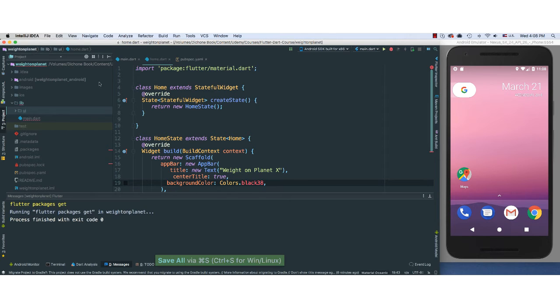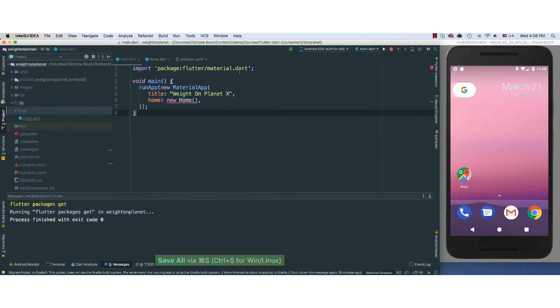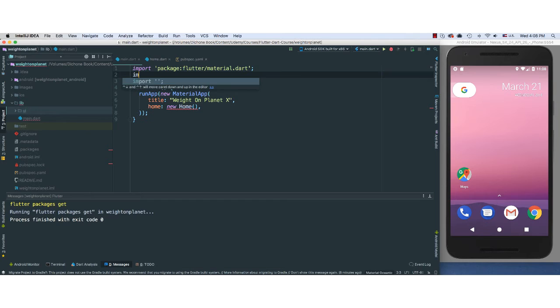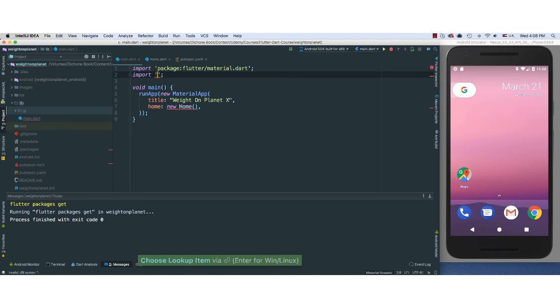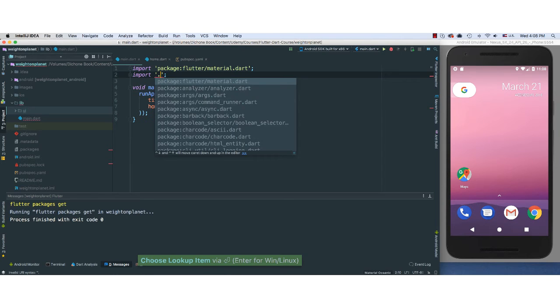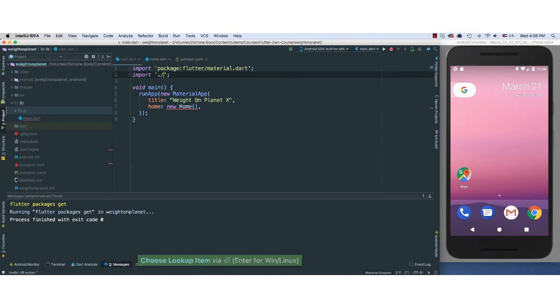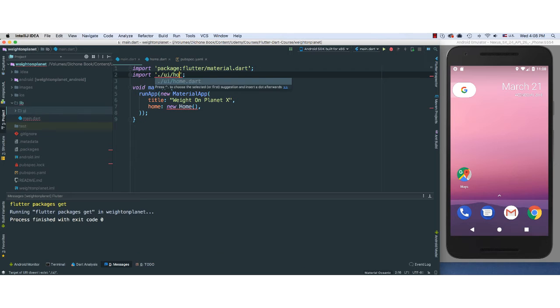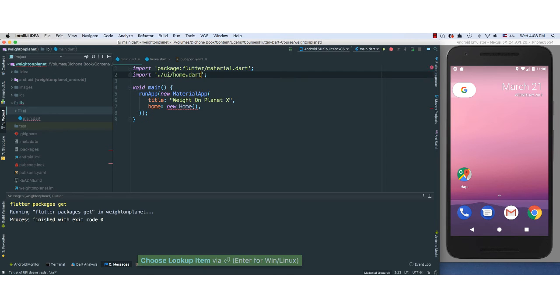So we have all of that. So now if we save this and go back to our main here, all we have to do is, of course, import our user interface. So dot, forward slash UI, and we want home.dart. And there we go.